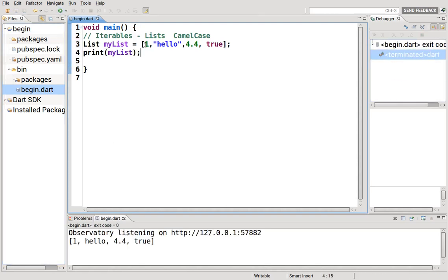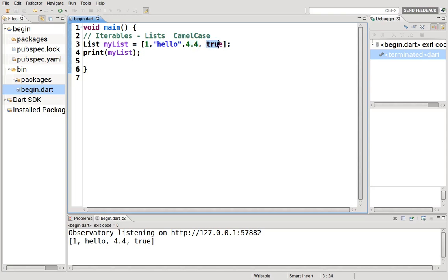Notice this is dynamic. It doesn't make a difference if it's integers, strings, doubles, bools, right?